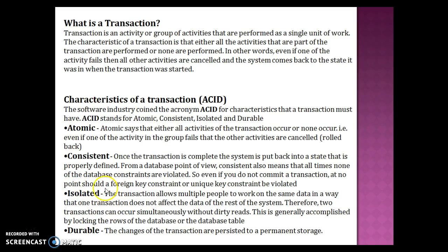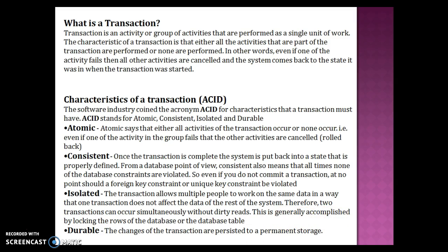The third property is Isolation. A transaction allows multiple people to work on the same data in a way that one transaction does not affect the data of the rest of the system. Therefore, two transactions can occur simultaneously without dirty reads. This is generally accomplished by locking the rows of the database or the database table itself.